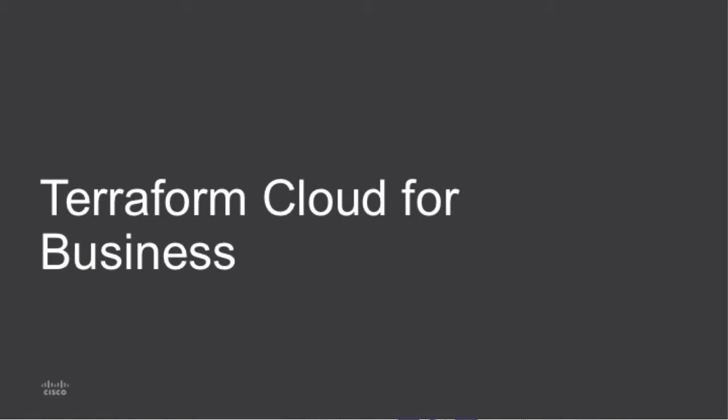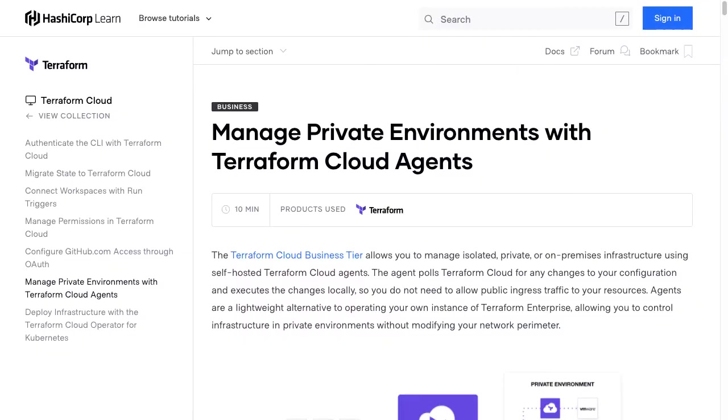So one of the requirements for running the Terraform service is a Terraform Cloud for Business account. And I'll start out with a look at that on the official Terraform pages and a lot more information here on Terraform Cloud for Business.